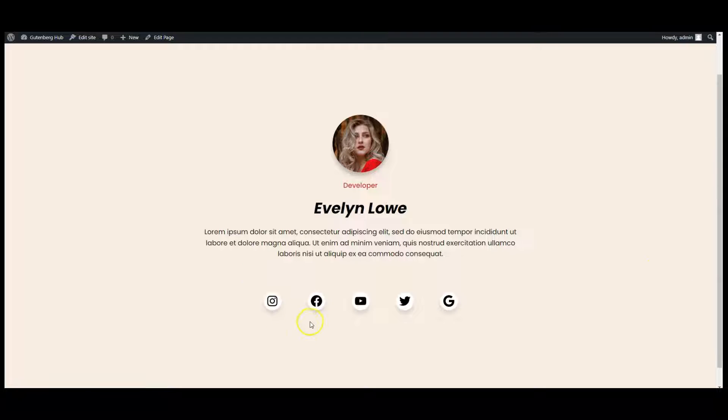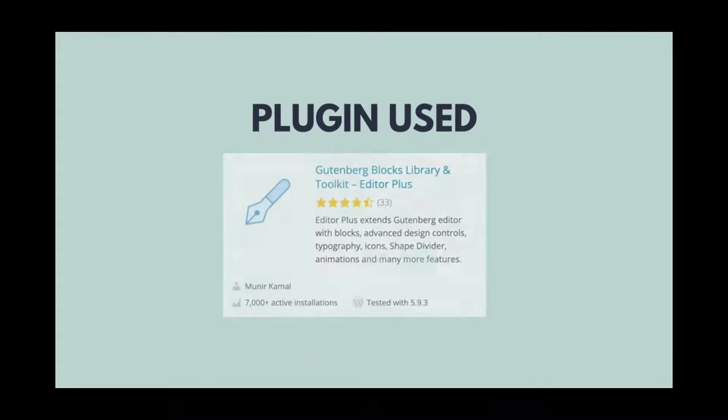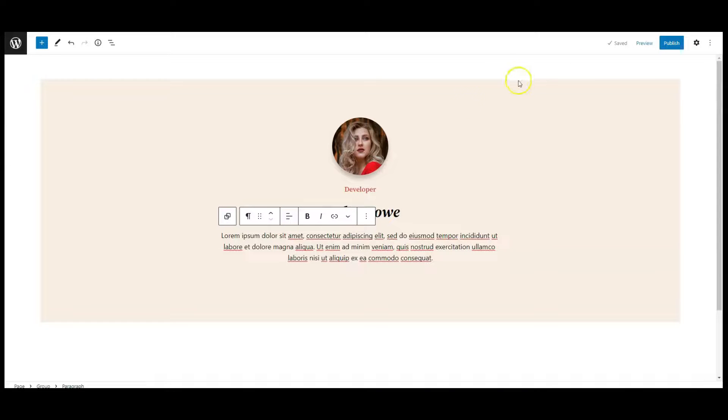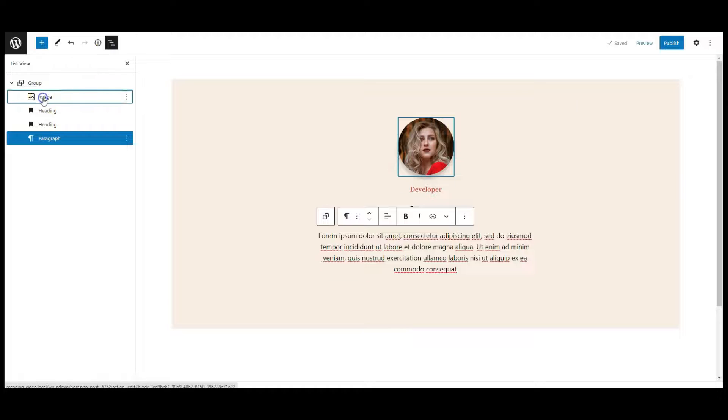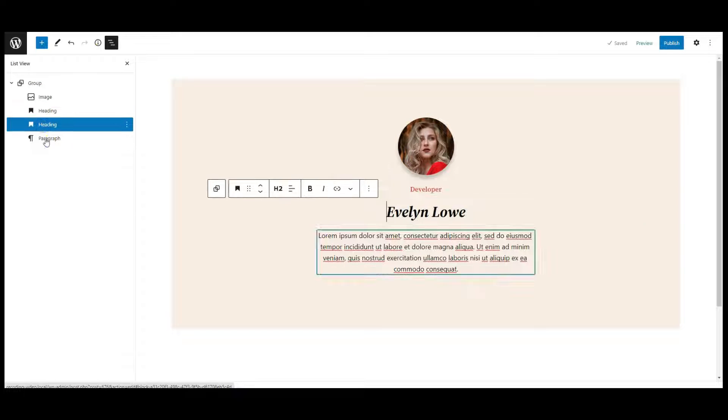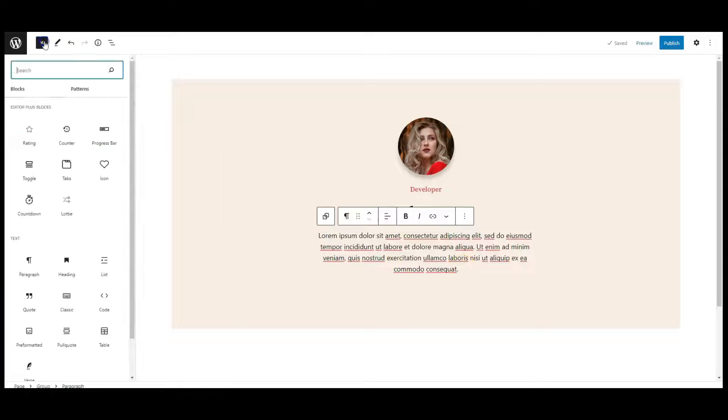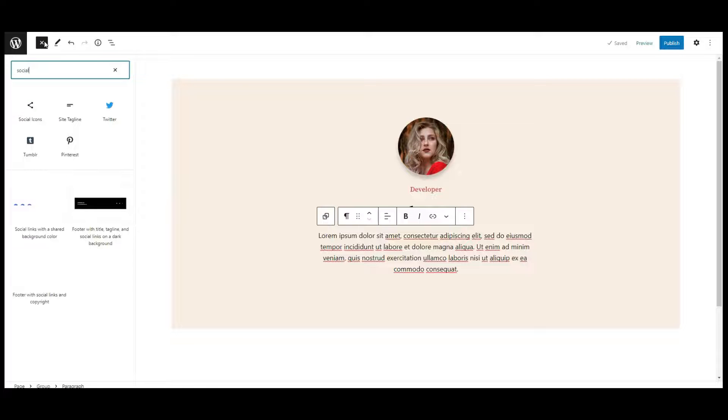Hello everyone, in this video I will teach you how to create tooltips on social icons in Gutenberg. I have used Editor Plus for styling. Let's get started. I have a group and inside this group I have headings and paragraph. Let's add a social icon block here.